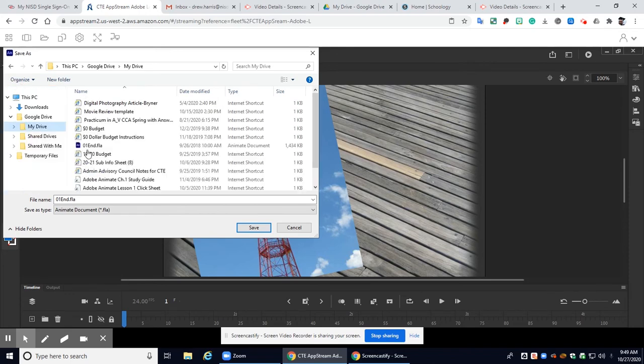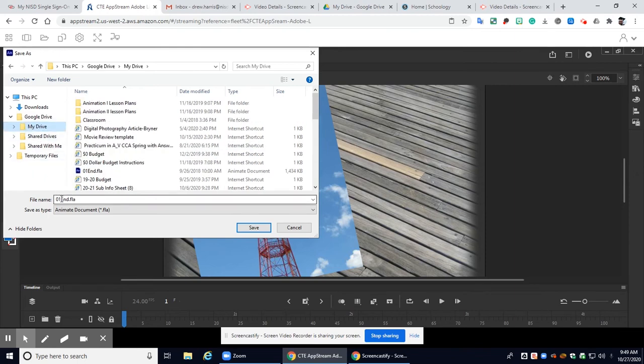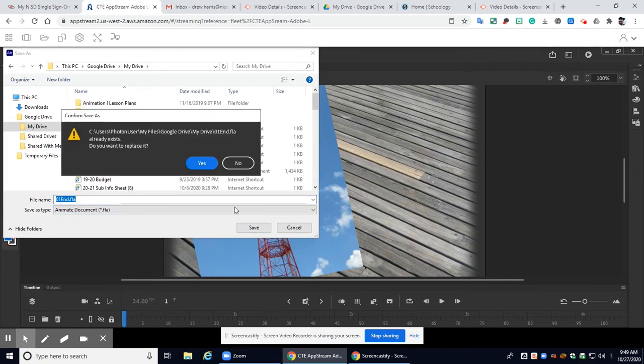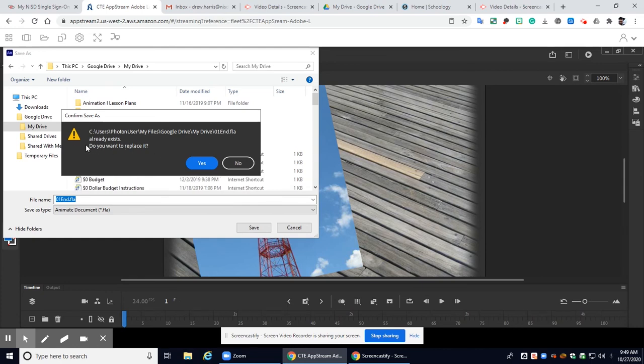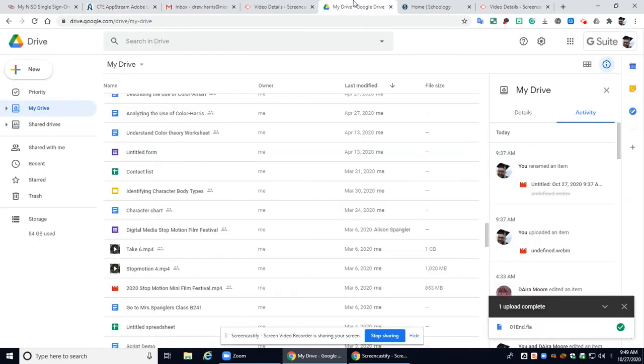Okay so I'm just going to save it right into my drive and I'm going to keep the name o1 end and click save. Okay I actually already have this file in here so it's going to ask me if I want to replace it I'm going to click yes all right and it saved that file.